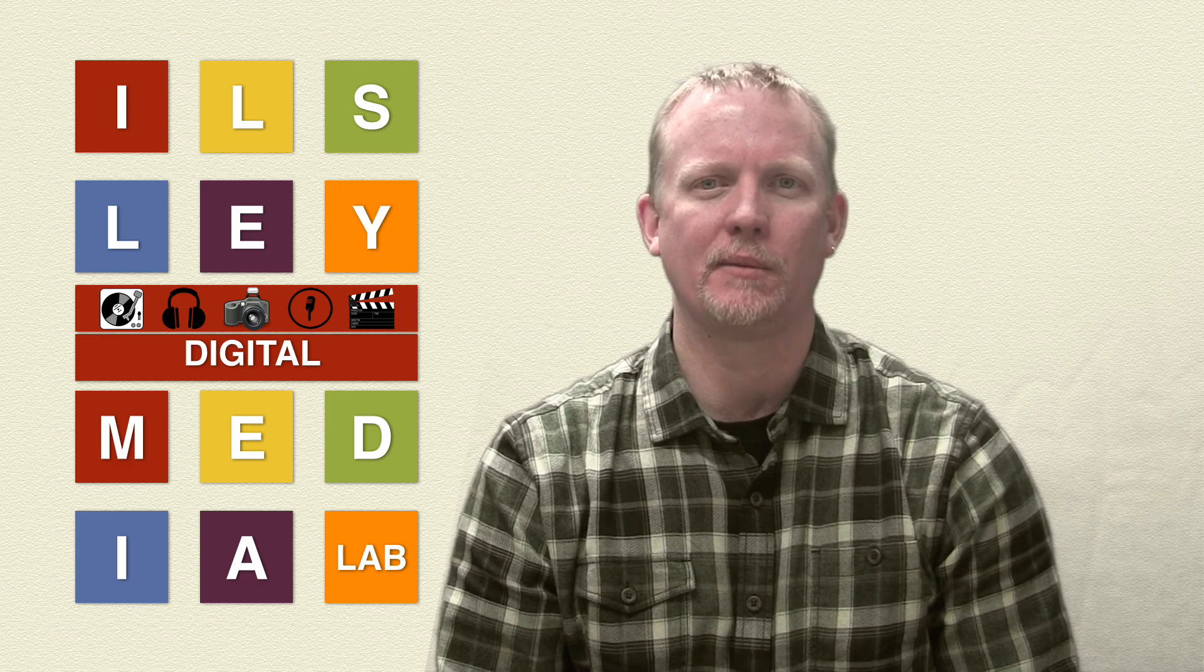Hi, I'm Kurt Brodersen, the Technology Coordinator at Ilse Public Library. Welcome to the Digital Media Lab.